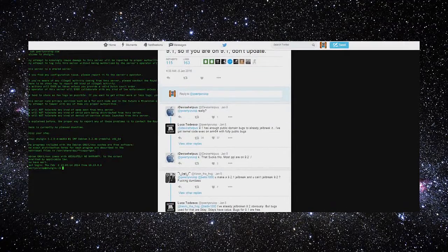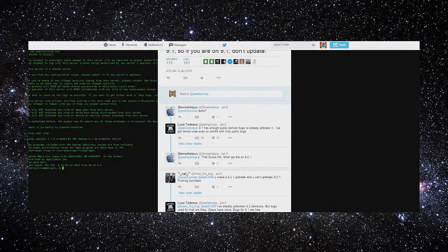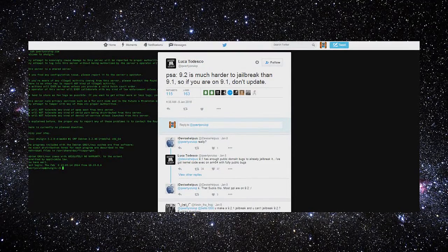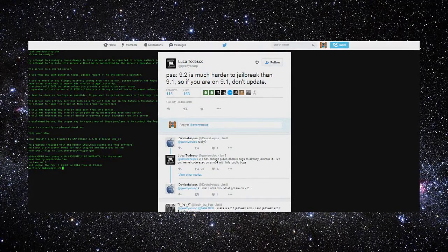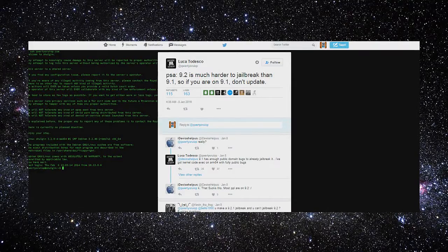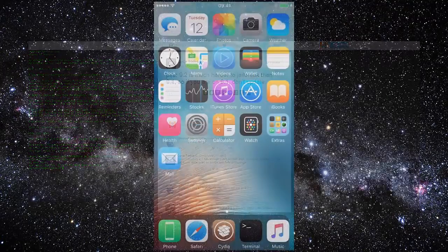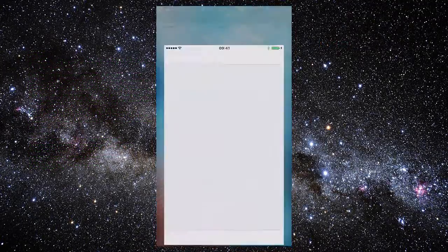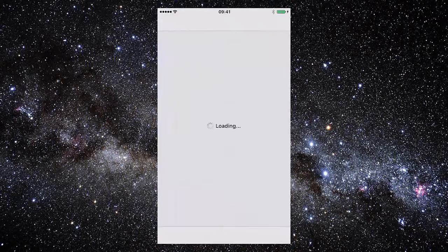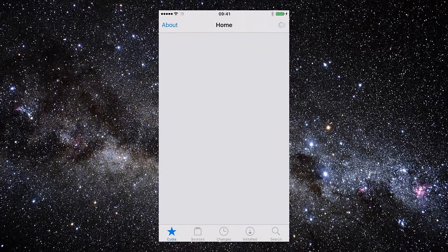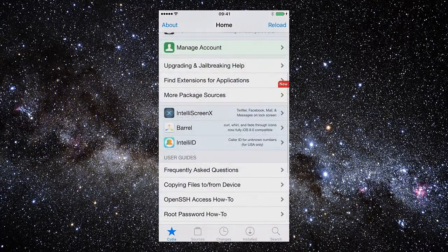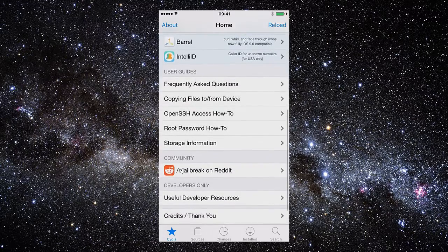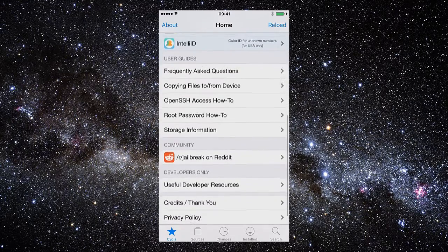From this we can conclude that if you are on iOS 9.1, stay there and do not update. With jailbreak news like this, Luca Tedesco was also able to achieve a jailbreak on iOS 9.2 with this video proof he gives, but as always, he won't plan on releasing it.